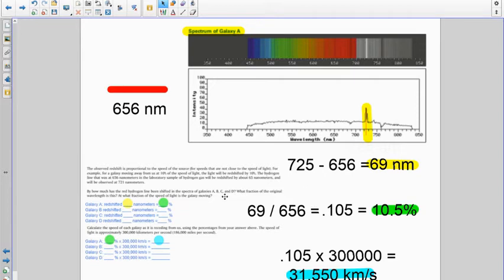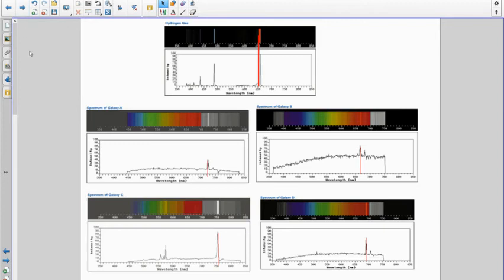You do the exact same thing for stars B through D, and hopefully most of you have this already done, but you just follow that form. Okay, so then on this next page I kind of have all of the galaxies outlined for you here.